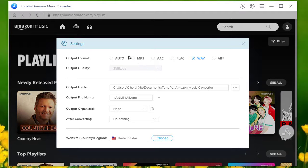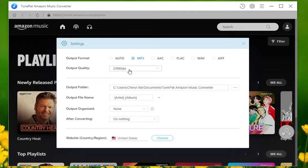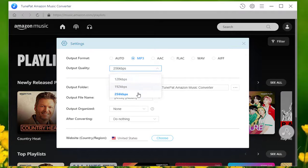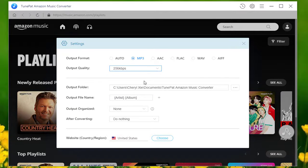Here we select the most common MP3. And the supported highest audio quality is 256 kbps.